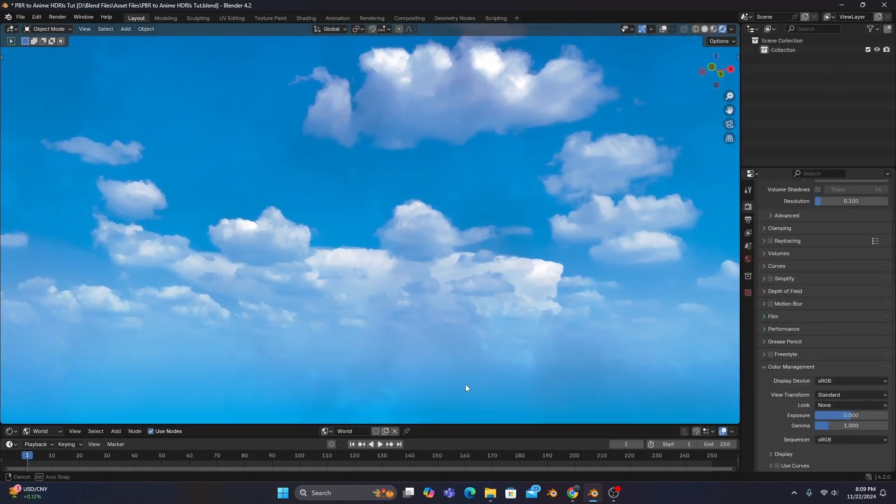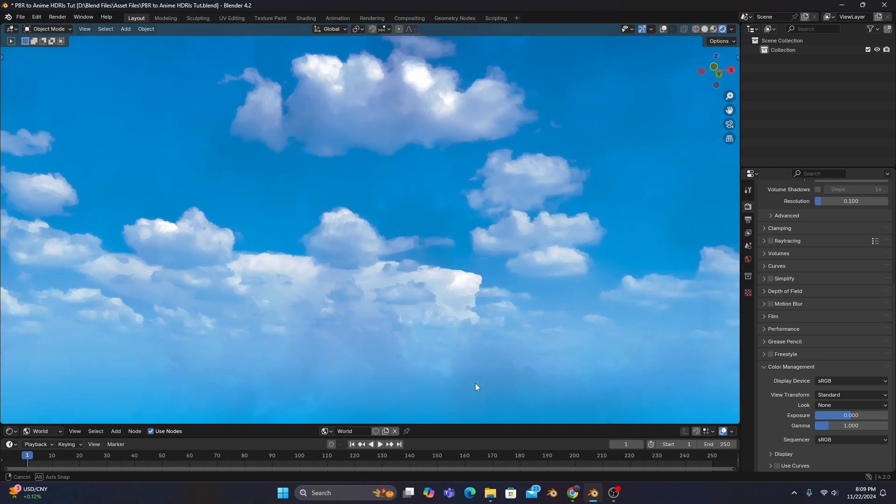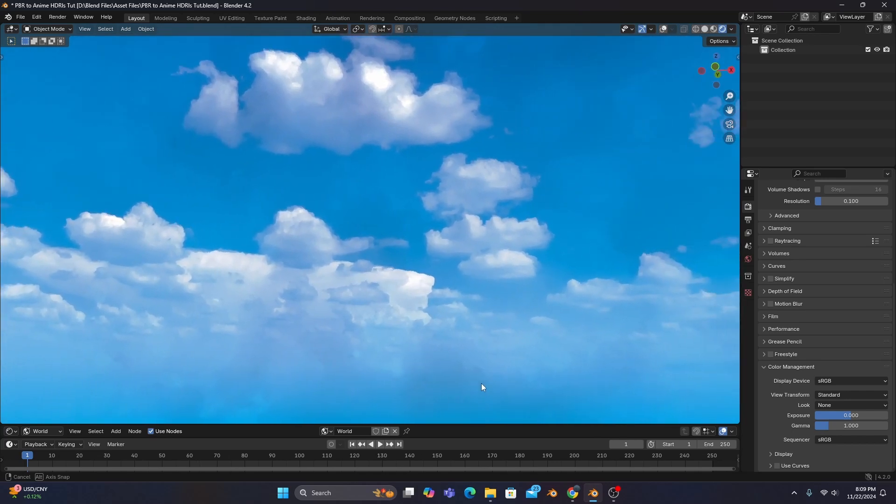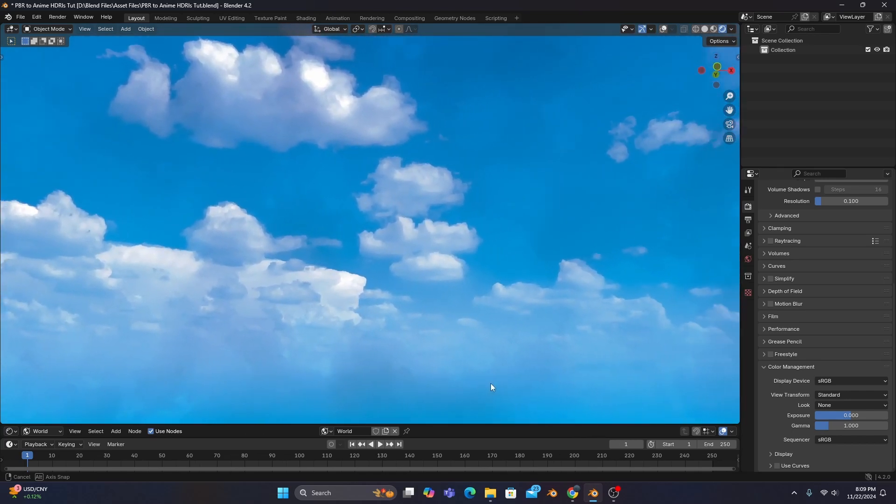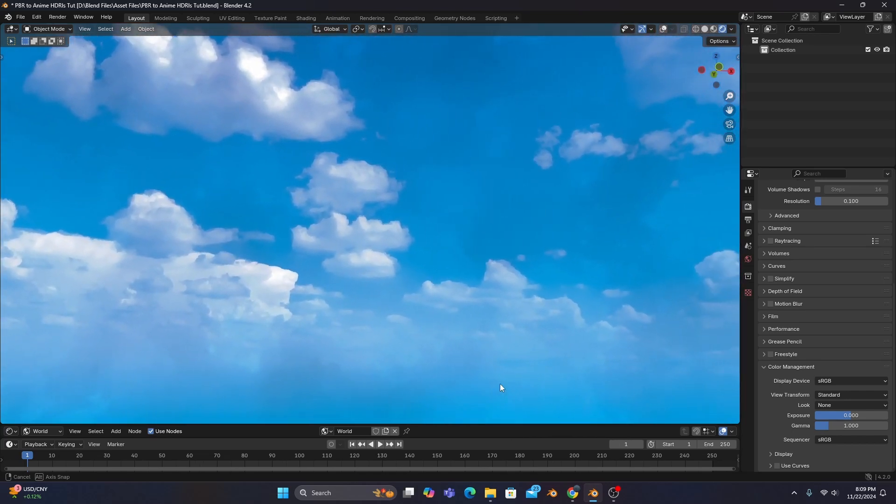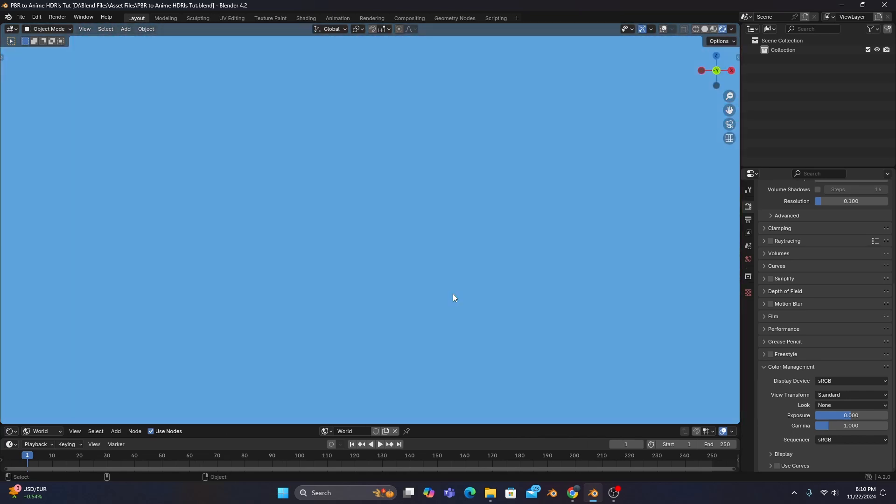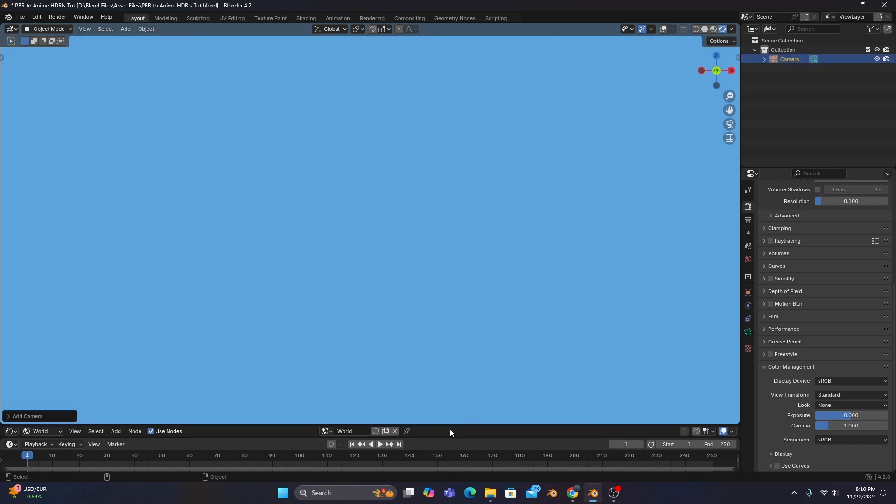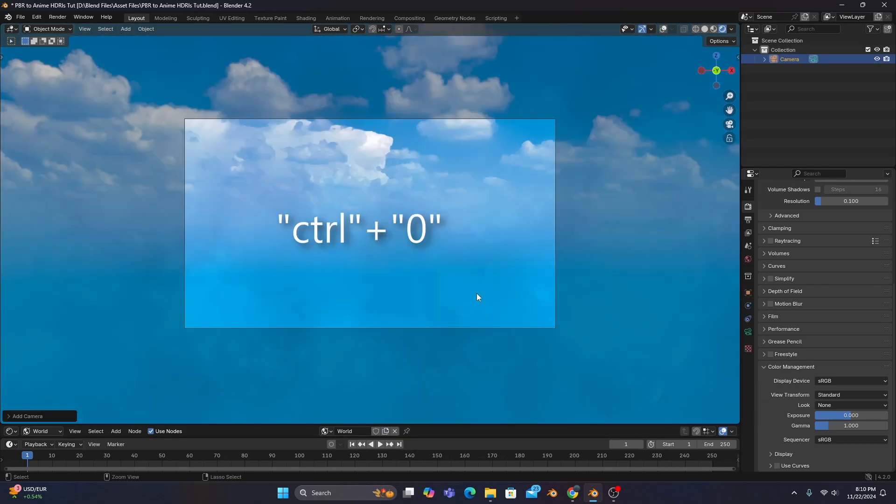and then hover your mouse over the viewport and press the zero on your number pad to align your view to the x-axis and add a camera. And if we press control number pad zero, our view will automatically lock to the camera view.